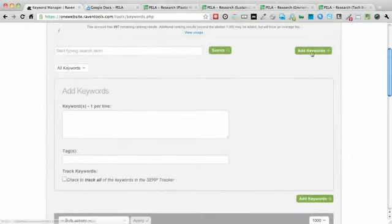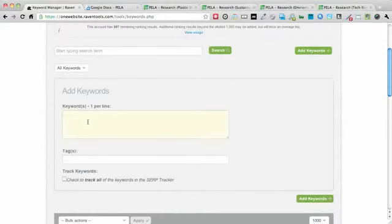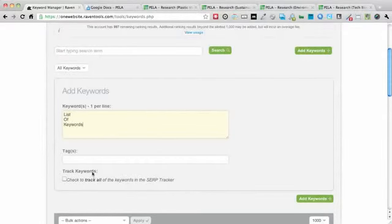If I want to add keywords by clicking on the add, I can enter in a list of keywords. But I also can add a tag to apply to these keywords.